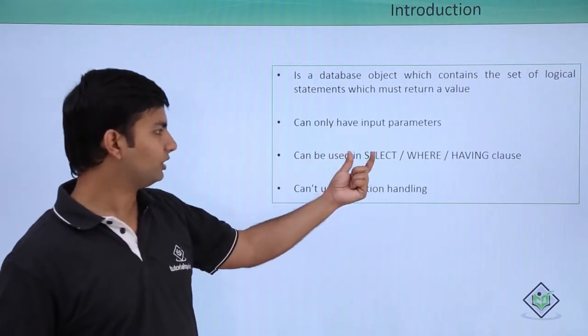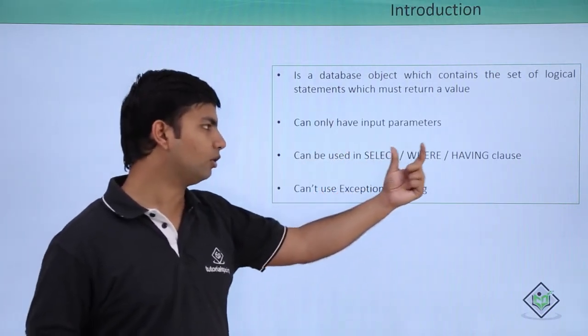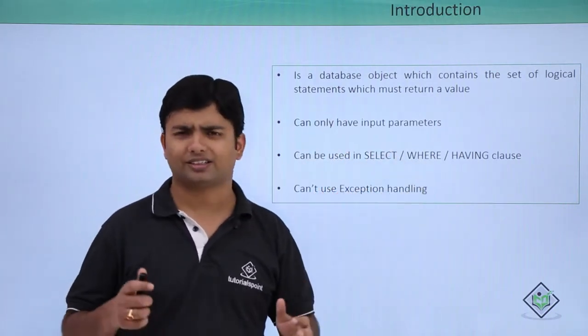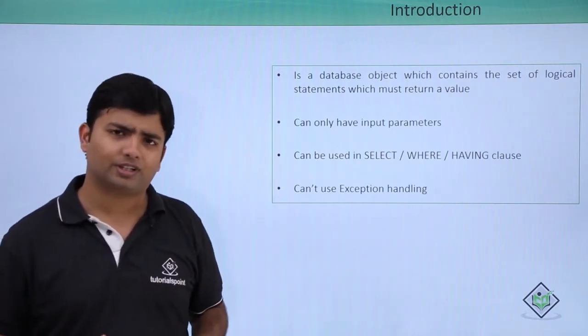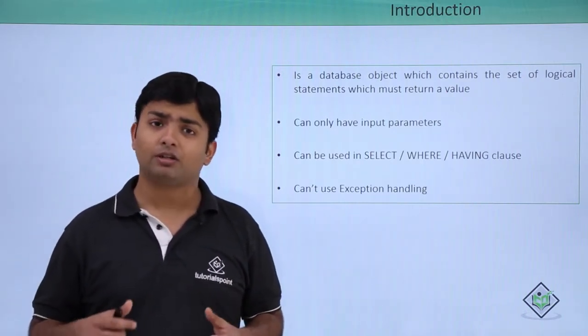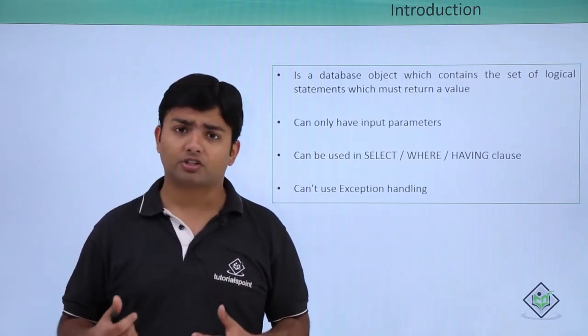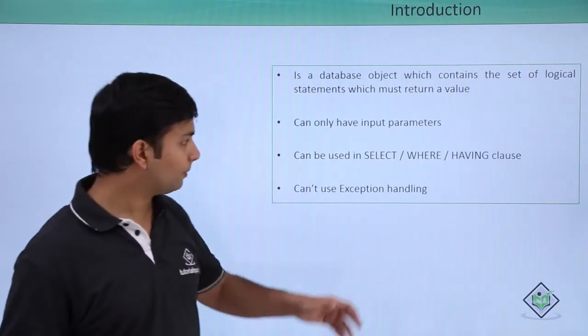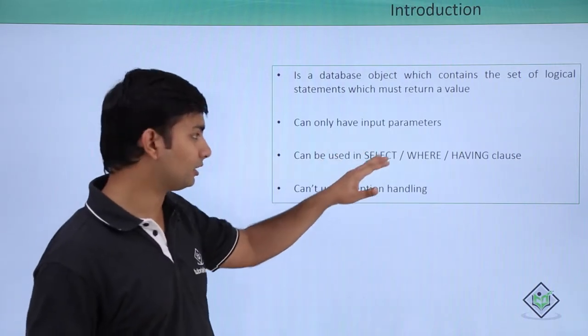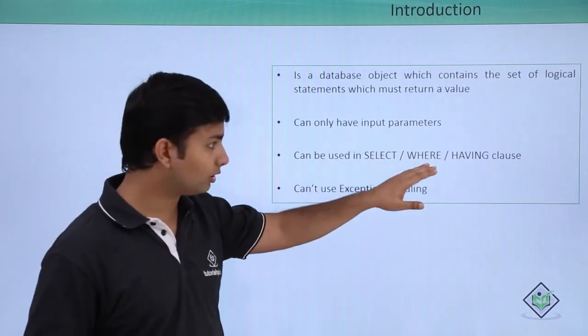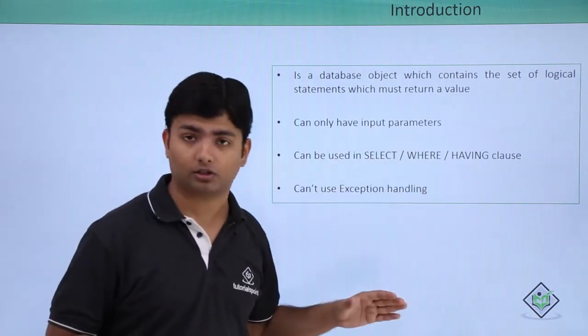we can use it in SELECT, WHERE, or HAVING clauses. Just like in earlier SQL, we've seen many functions getting called when using SELECT, WHERE, or HAVING clauses.